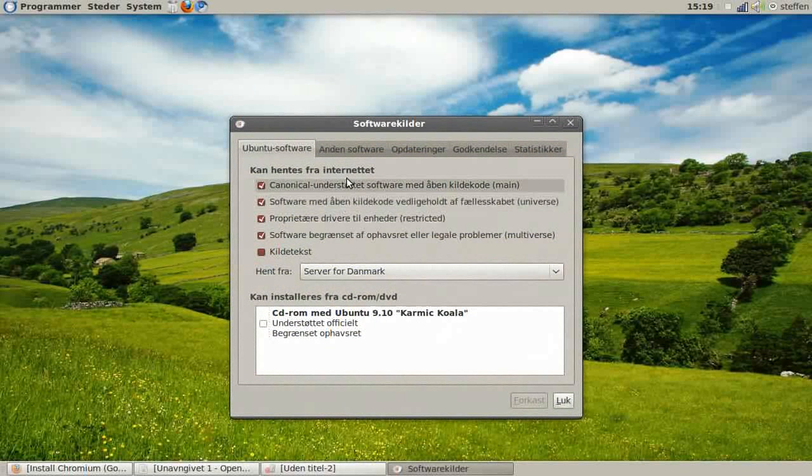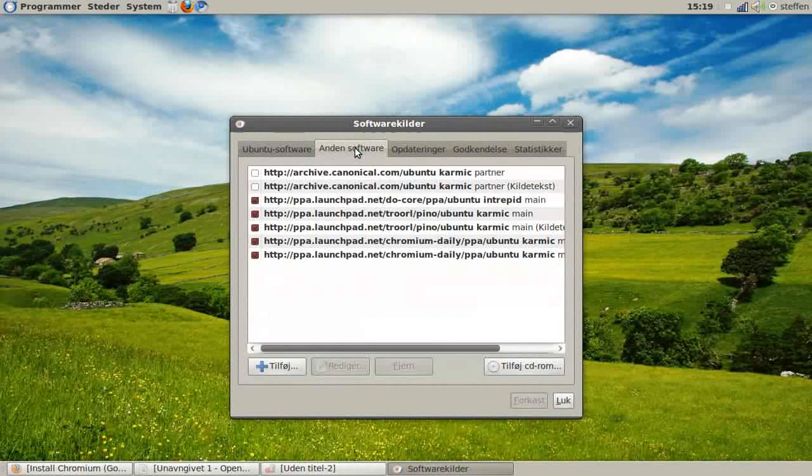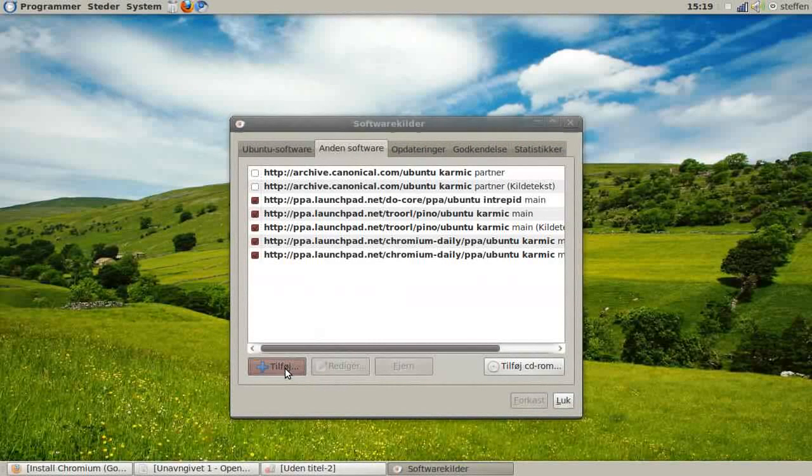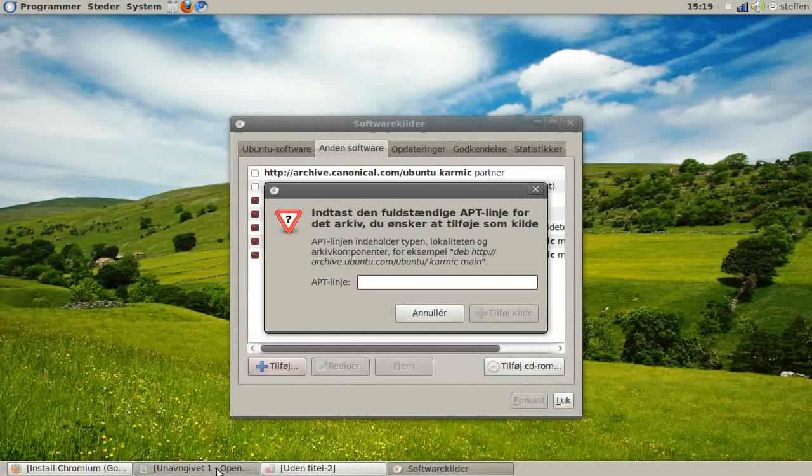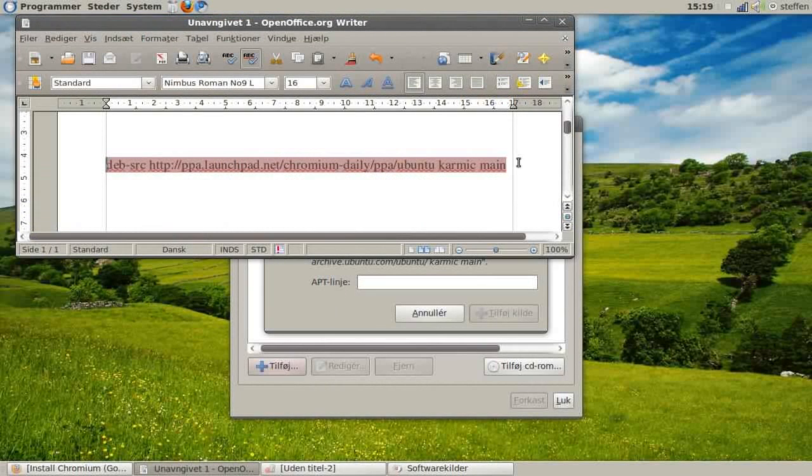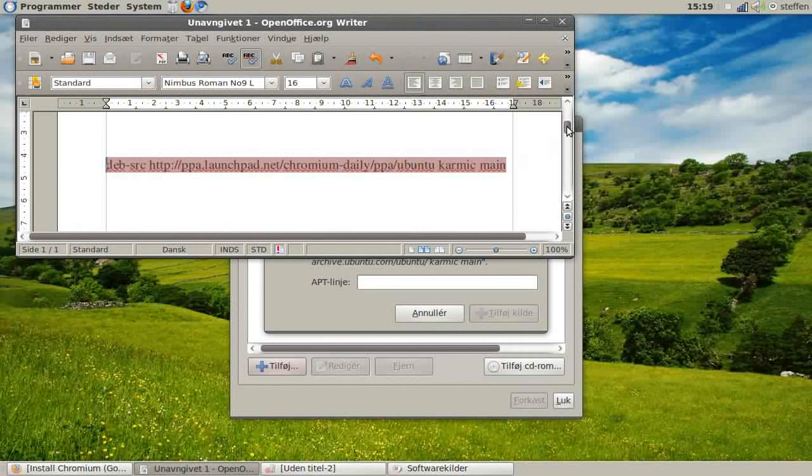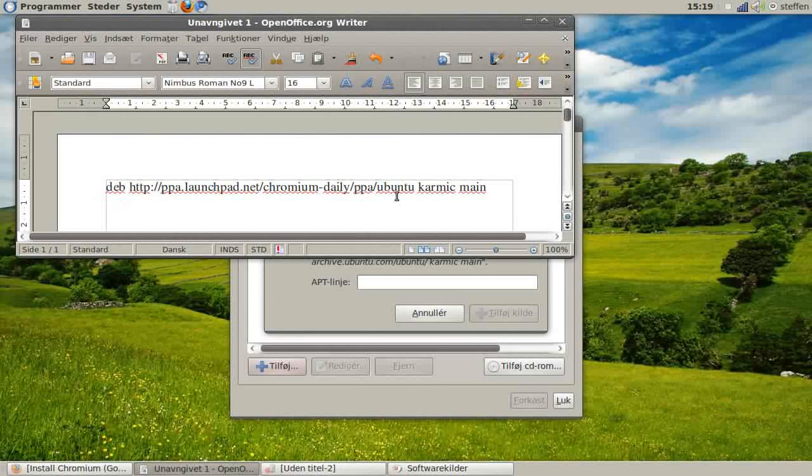Go to Third Party Software and press Add. In the APT line, you need to copy the first text from my description.